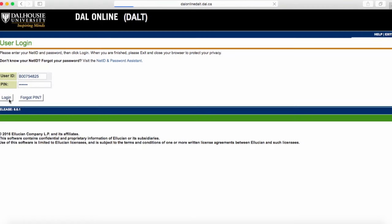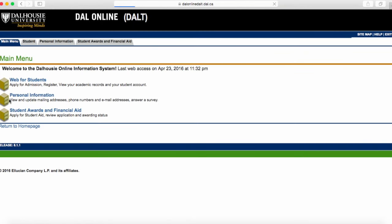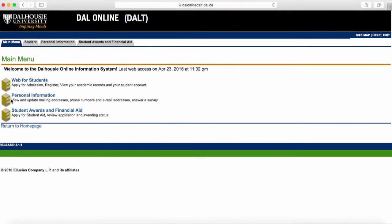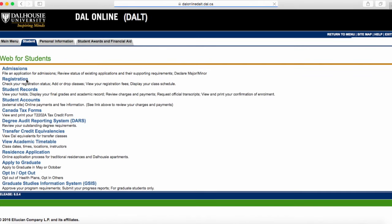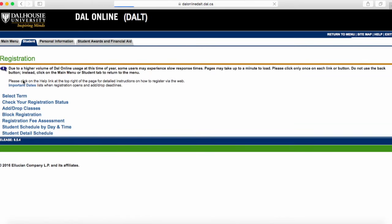First, log in to DAL Online. Click on Web for Students, then click on Registration, then click on Select Term.